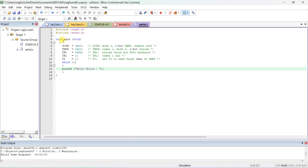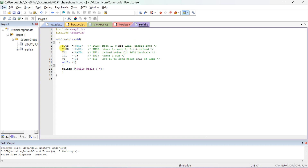For serial communication we should learn the theory of the 8051 SCON register and TMOD register. The SCON register is set with 0x50, which indicates that we are using Mode 1 — an 8-bit UART (Universal Asynchronous Receiver Transmitter) — and which also enables the receiver.